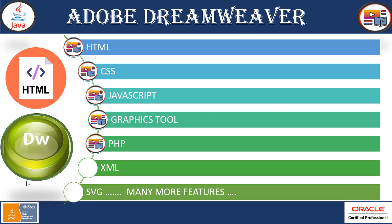This is very powerful and popular used in web designing. It's a premium tool. We can create HTML, CSS, JavaScript, graphics tool, PHP, XML, SVG type of project and many more other features.